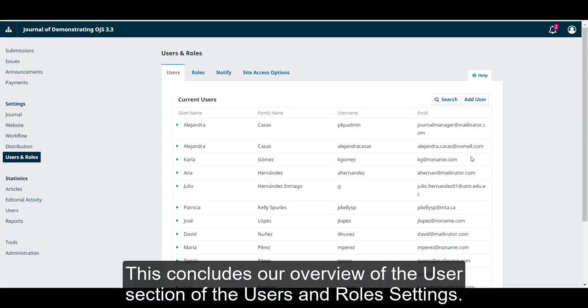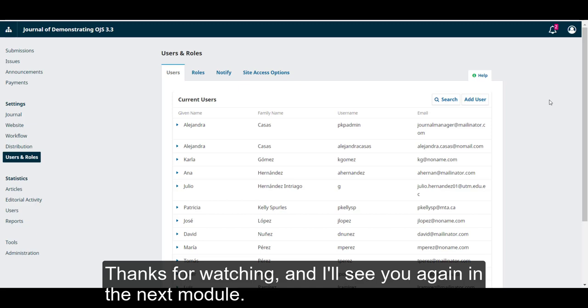This concludes our overview of the Users section of the Users and Role settings. Thanks for watching, and I'll see you again in the next module.